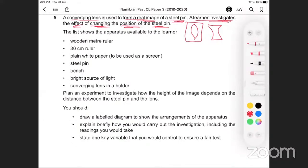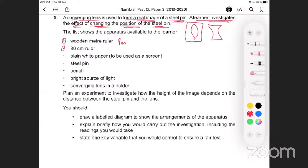Reading further: the list shows the apparatus available. This makes it a little easier — it shows what the learner already has: a meter ruler, a 30 cm ruler, and so on. At this point you need to have an idea of what each piece of equipment could possibly be used for — that gives you guidance on how to answer the question.